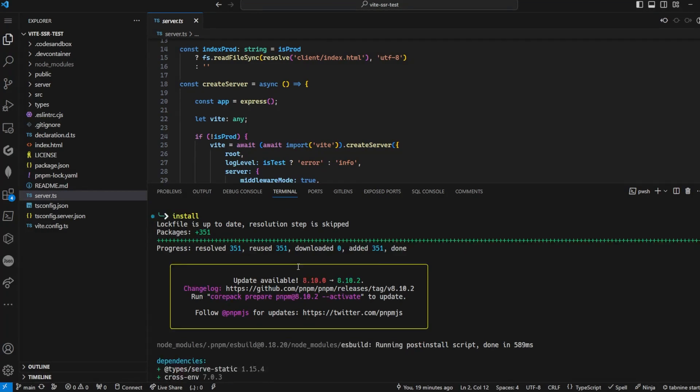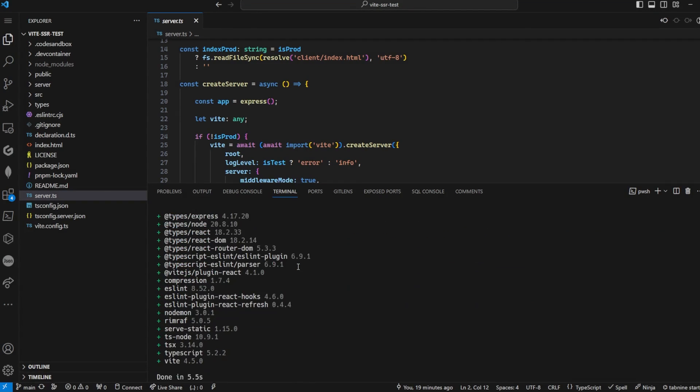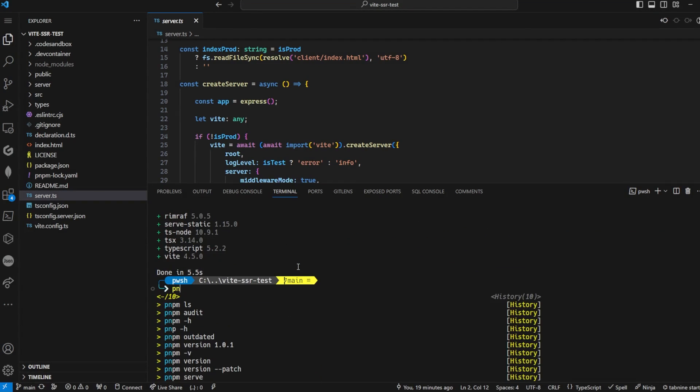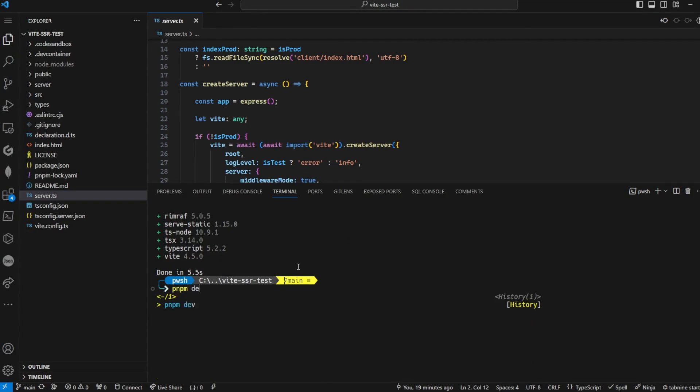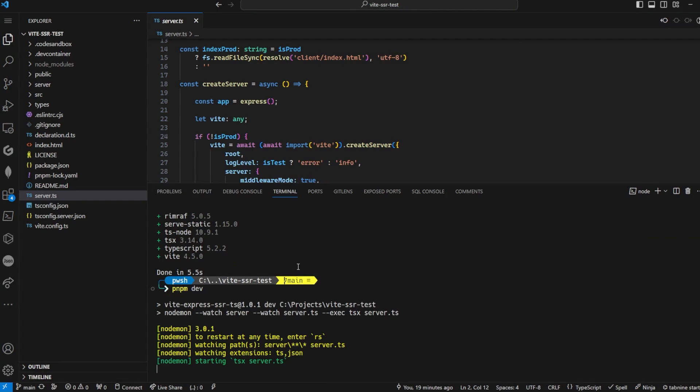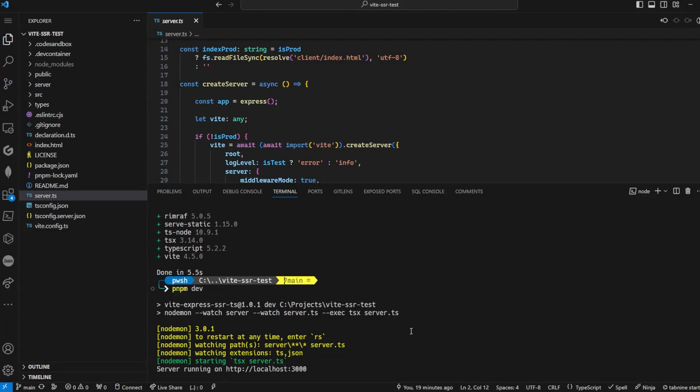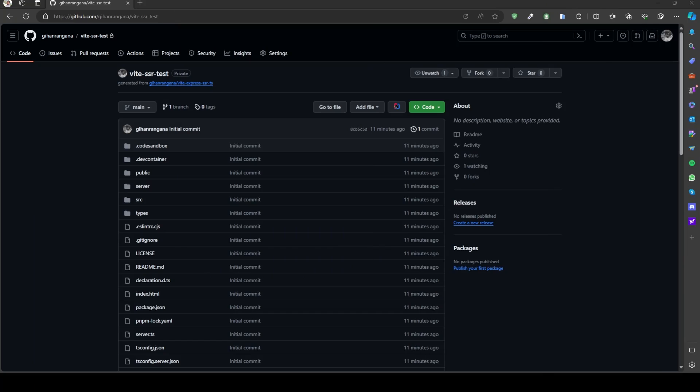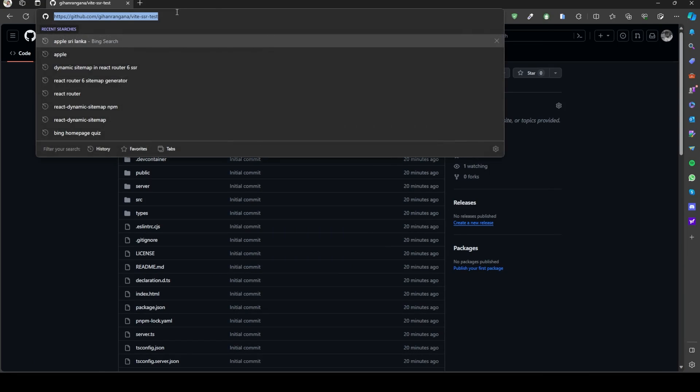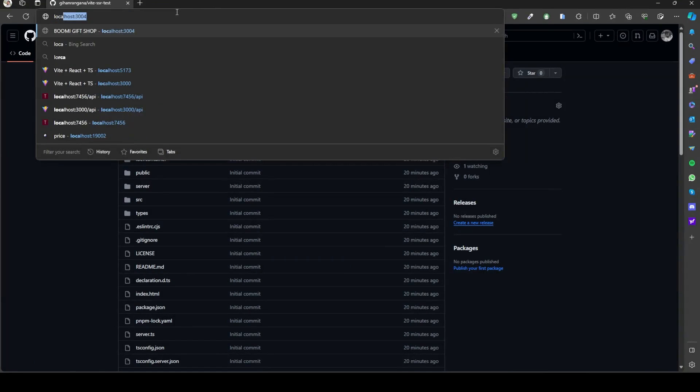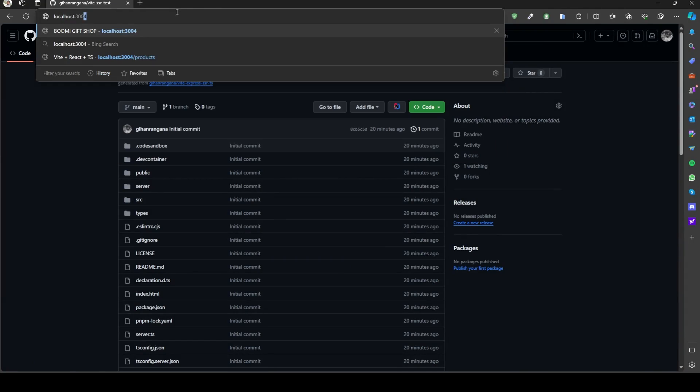To start, run the dev command to make sure your app is working correctly. Copy the URL shown on the console that starts with localhost. Paste it in your browser to check if your app is working.